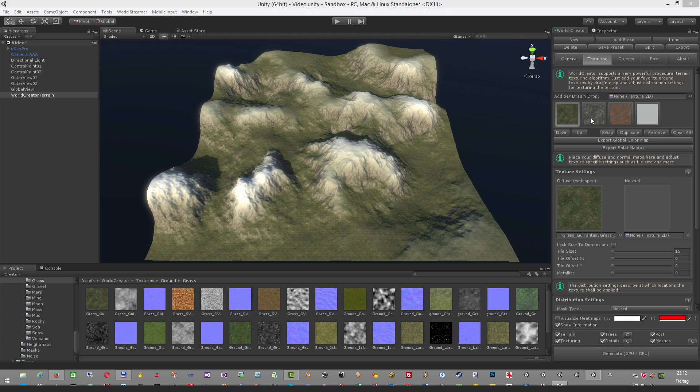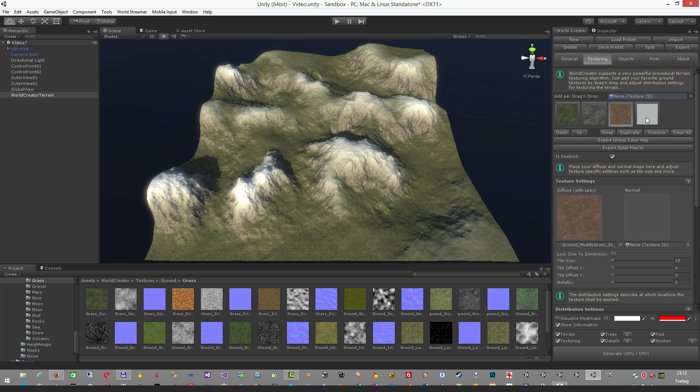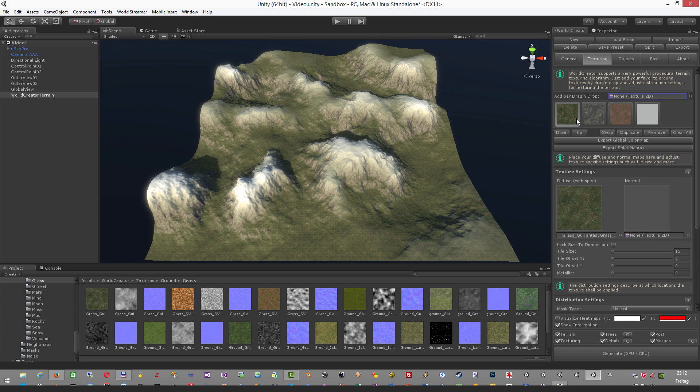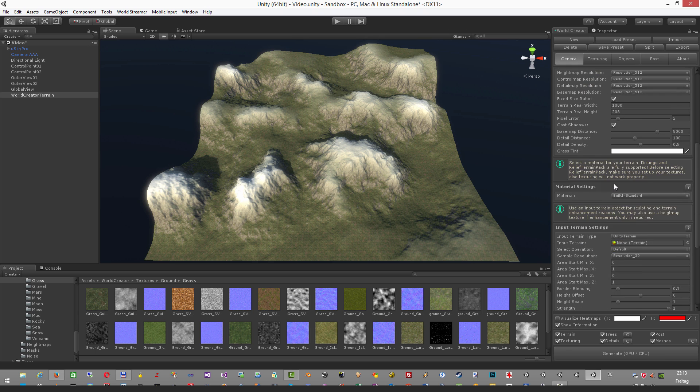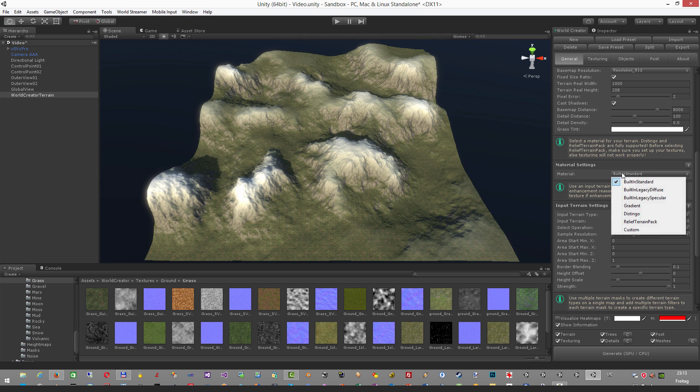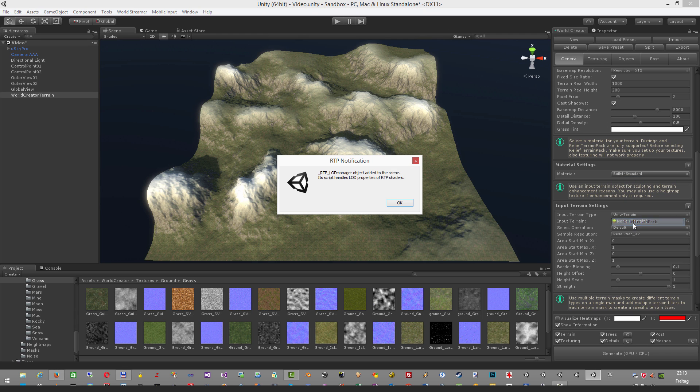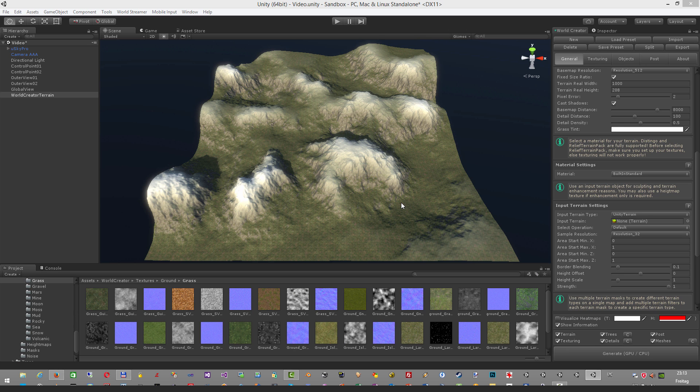Once these textures have been set up here, please check out our texturing tutorial about how to achieve this. Switch over to the general tab and select under the material settings the RTP. If you click this one you get an RTP notification, just click OK.